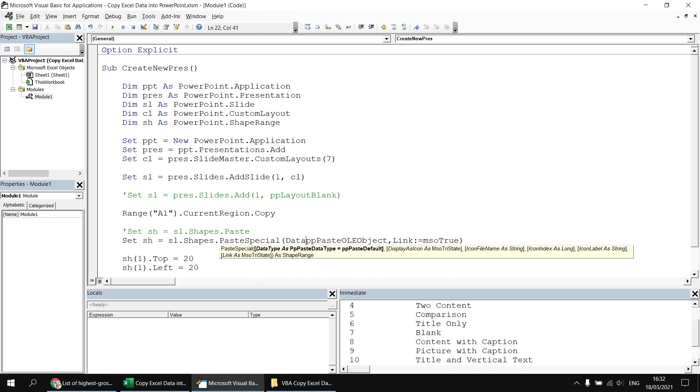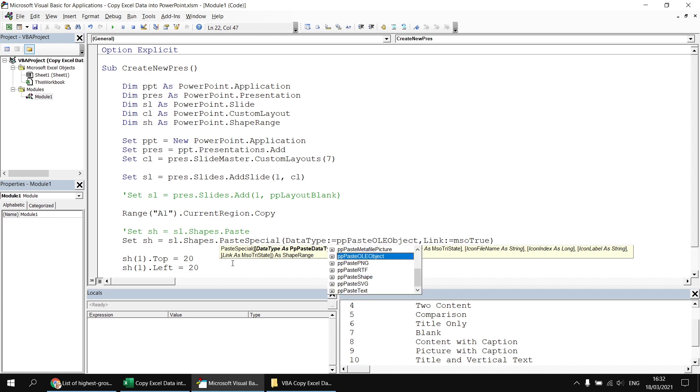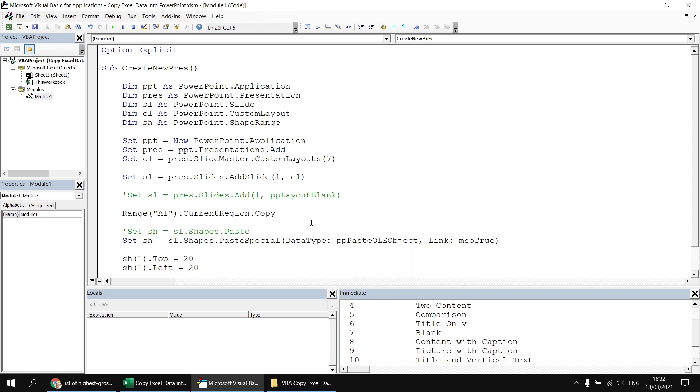So datatype colon equals paste OLE object, link colon equals mso true. If I run that now,